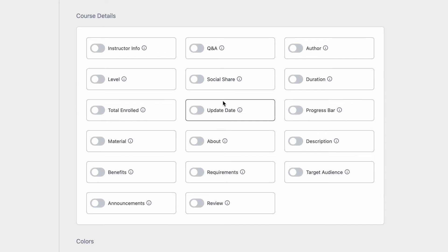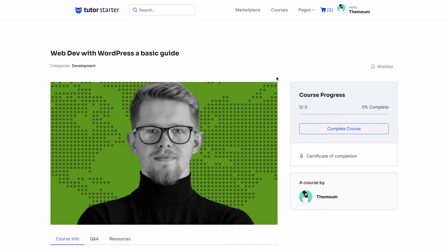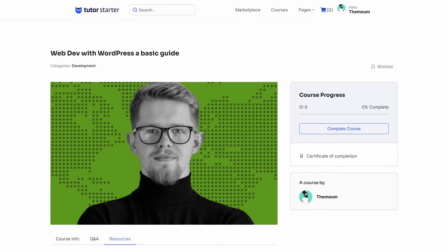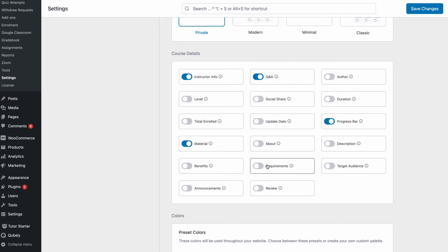So let's say we decided to turn on Q&A, instructor info, material, and let's say progress bar. So now since these toggles are on, on the course details page we can see that we get the added tabs corresponding to the toggles. If we then turn them off they will simply not appear. So all of the toggles here work in exactly the same way. Toggle to show or hide the options basically.